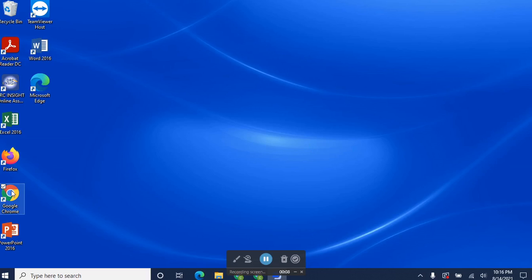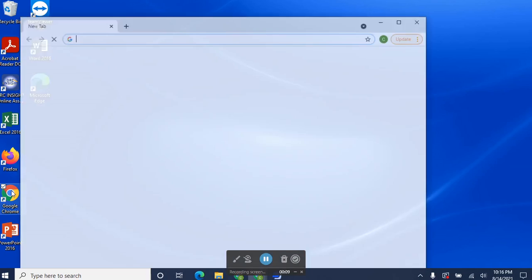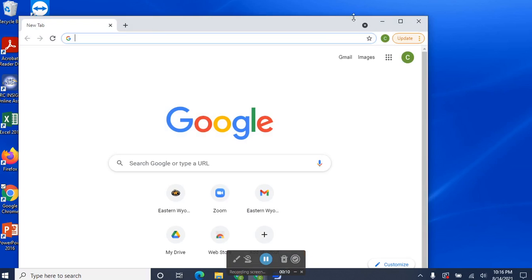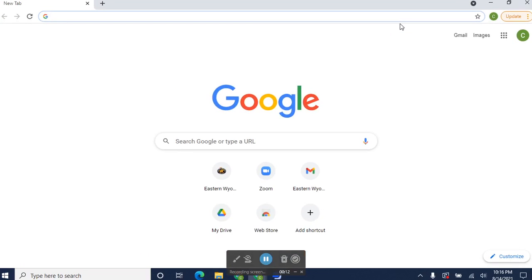Now Google's browser is called Google Chrome, which I can open right here by double-clicking the Google icon. My Google is set to open to the Google homepage, so this is what I see.